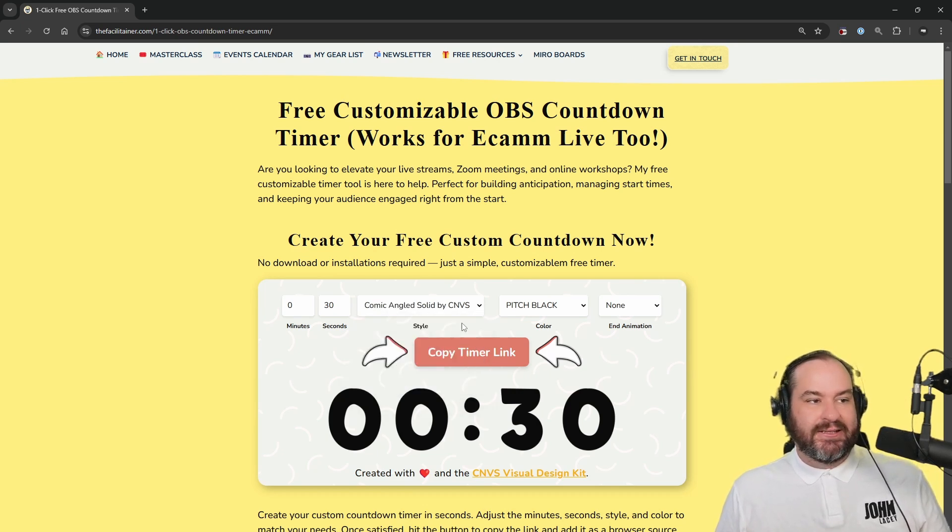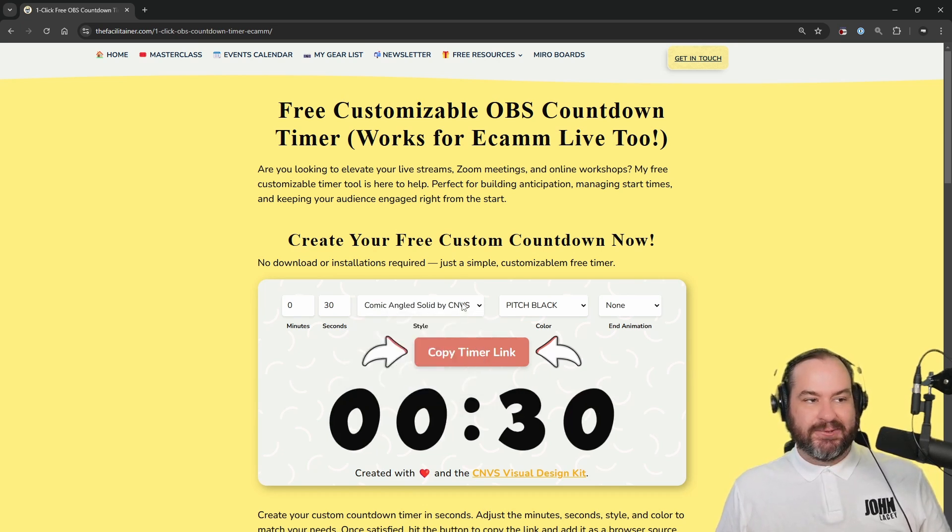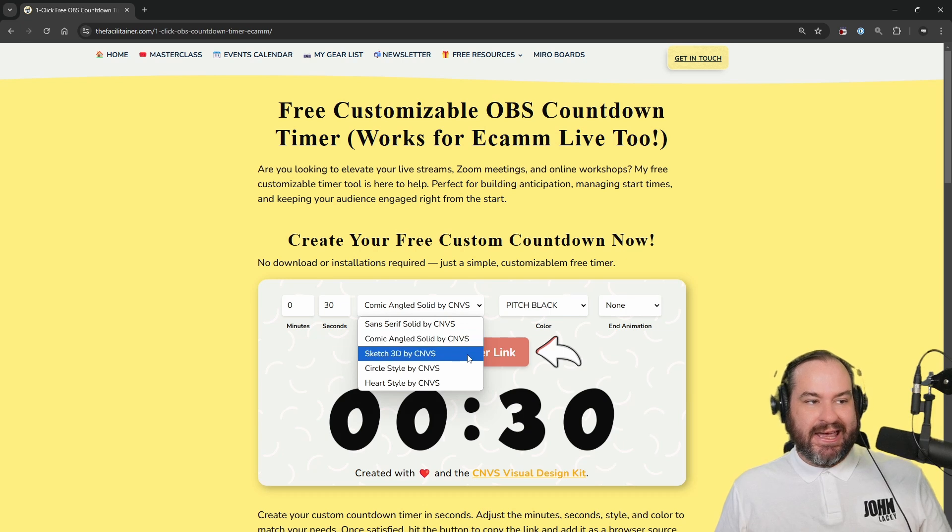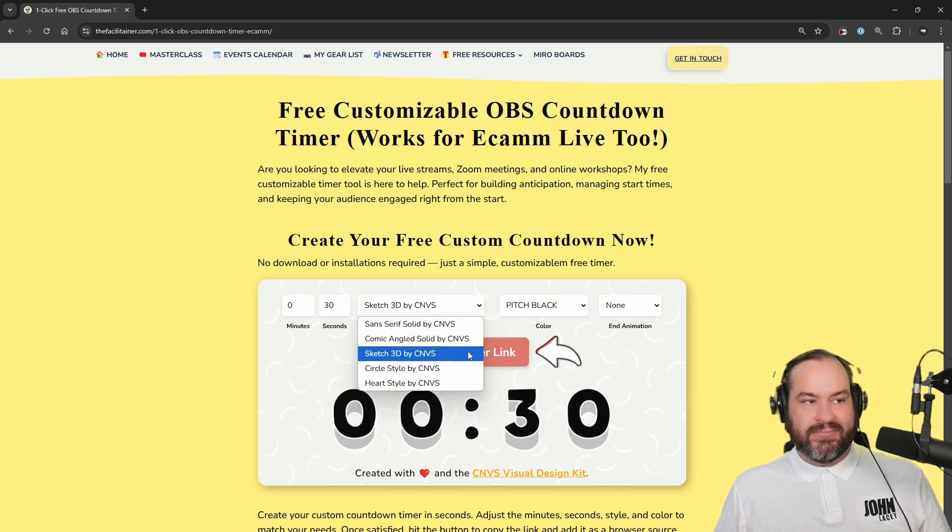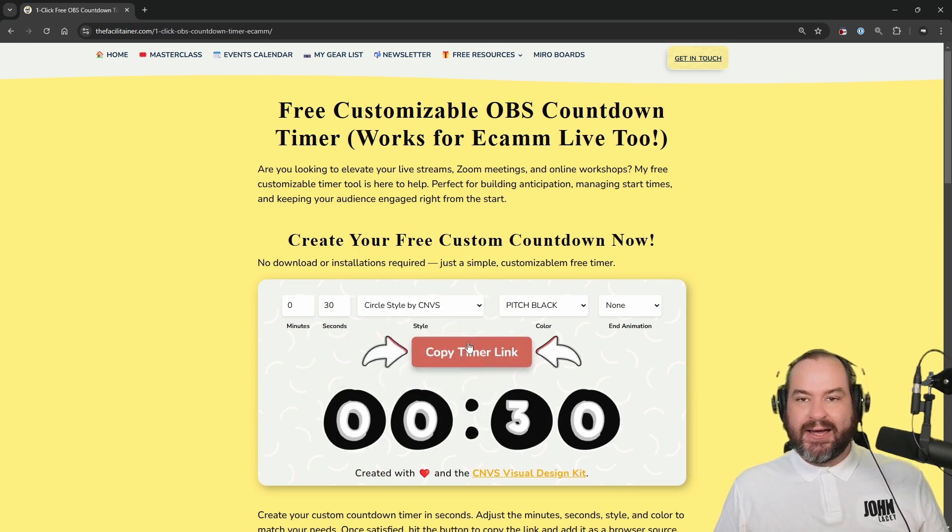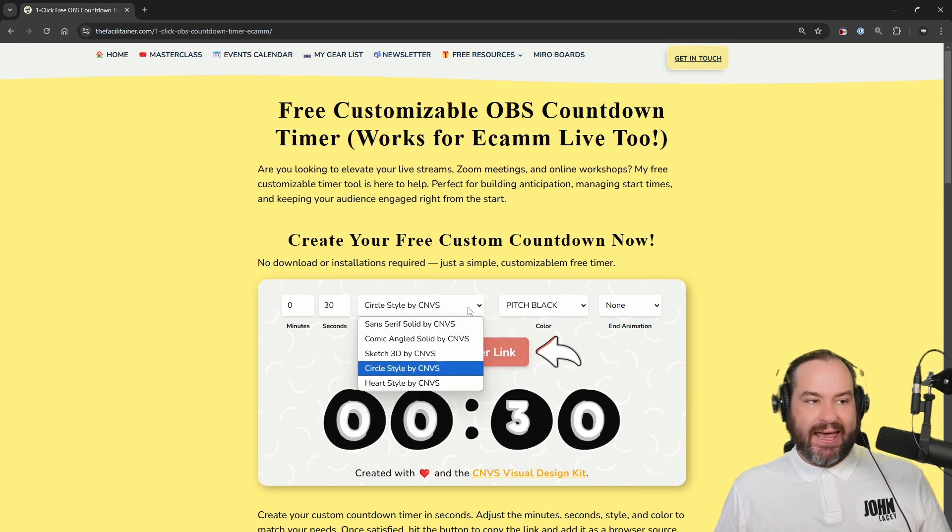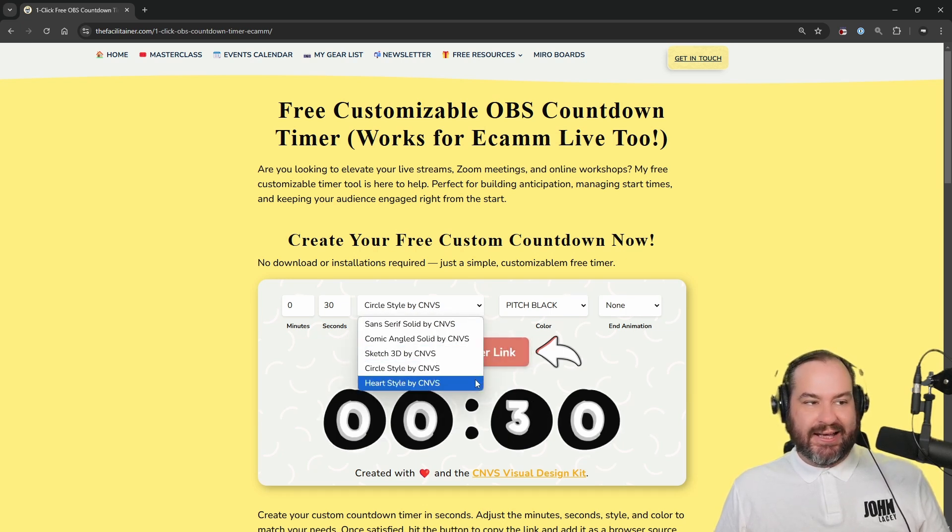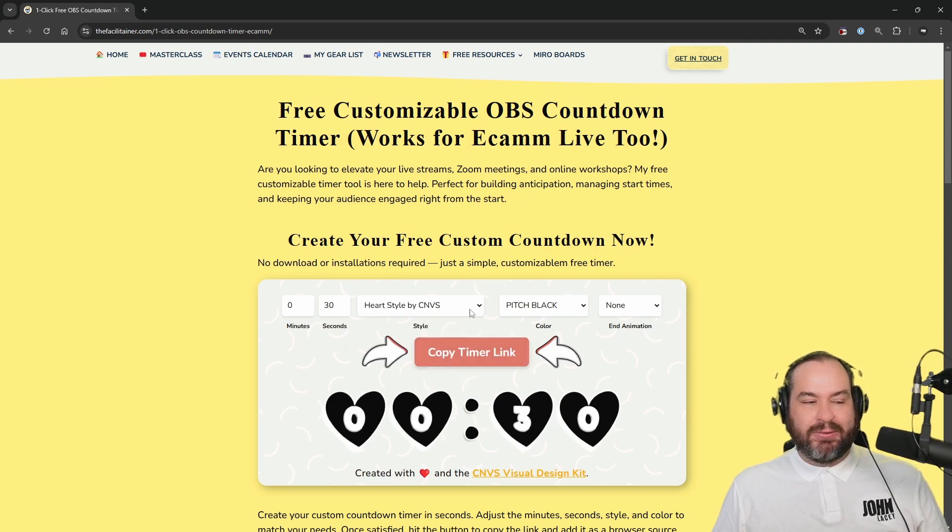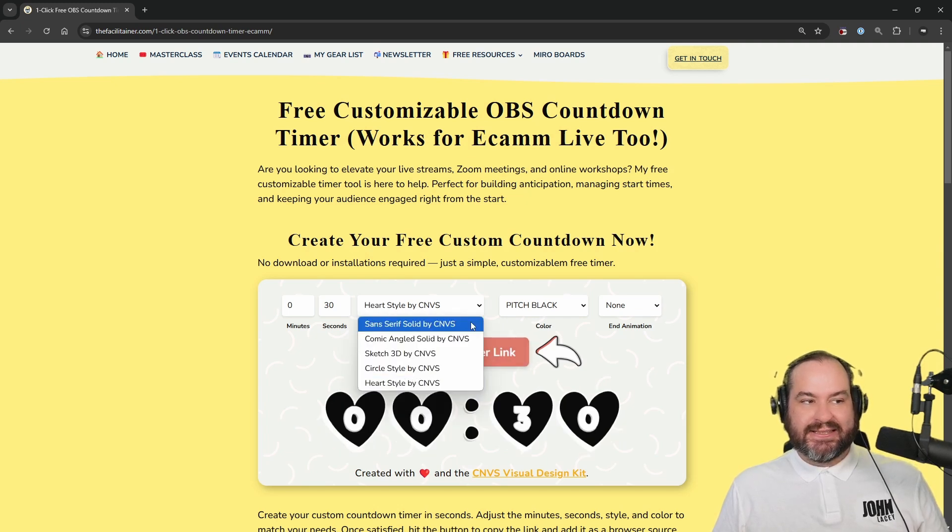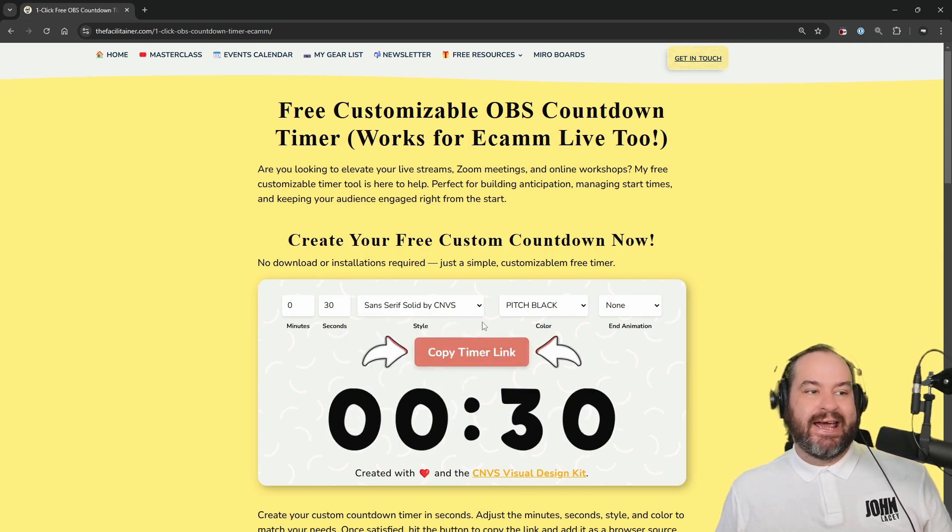Sans Serif Solid, Comic Angled Solid, Sketch 3D, Circle Style, and Heart Style. I think I'm going to probably stick with the Sans Serif today.